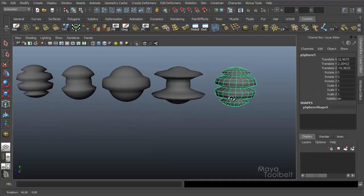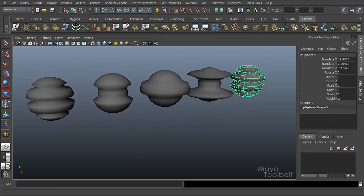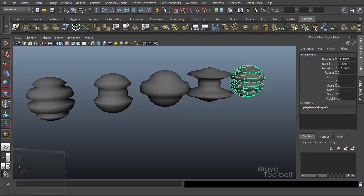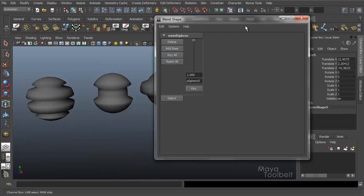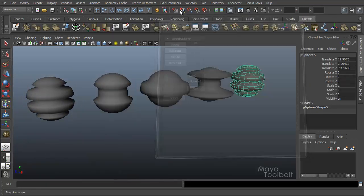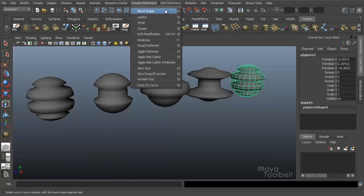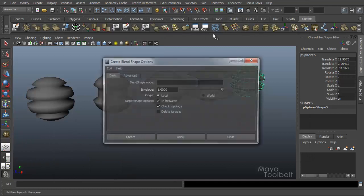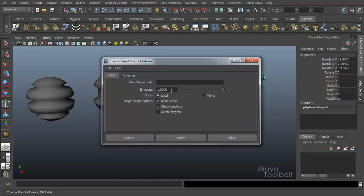And that's based on the order that I selected them in when applying the blend shape. That's using this in-between option in our Create Deformers Blend Shape window.